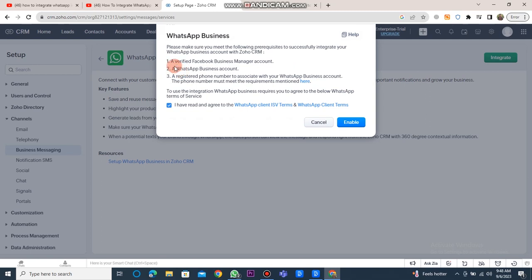After clicking it, you must meet these three conditions: Have a verified Facebook Business Manager account. Have a WhatsApp business account. Have a registered phone number to associate with your WhatsApp business account. The phone number must meet the specified requirements. Once these conditions are met,